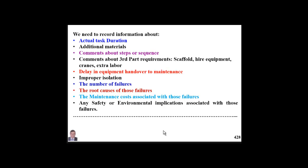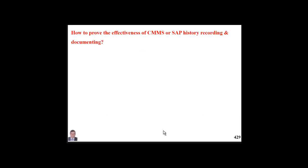The list is huge — we can add additional items. This documentation and recording of feedback creates an efficient CMMS, whether we use SAP, Maximo, or whatever computer maintenance management system. It is part of the effectiveness of our system, and we can measure that effectiveness by answering key questions.